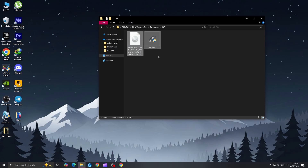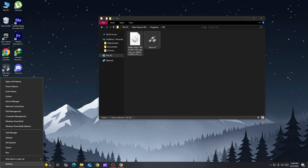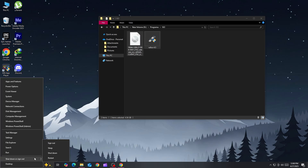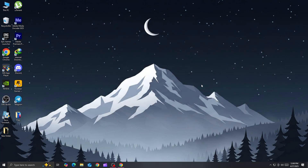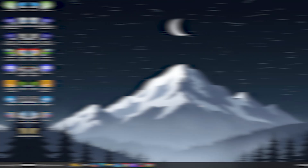Once you've downloaded the ISO, the next step is to flash it onto a USB drive. For that, you can use a tool like Rufus or YUMI — both work great.